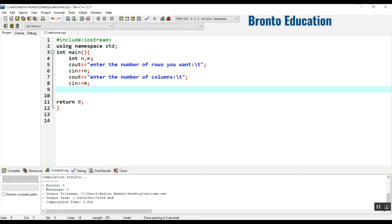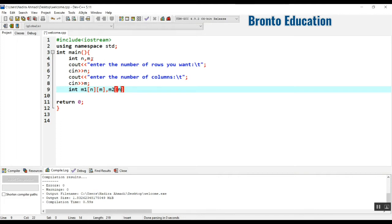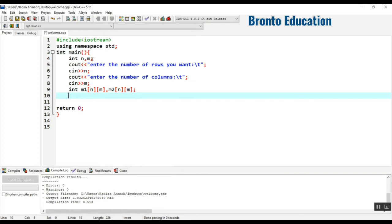Now we are going to make two matrices — two-dimensional integer arrays. Matrix one, m1, has dimensions n by m — n rows and m columns. Matrix two, m2, is also n by m. So we've declared both matrices.